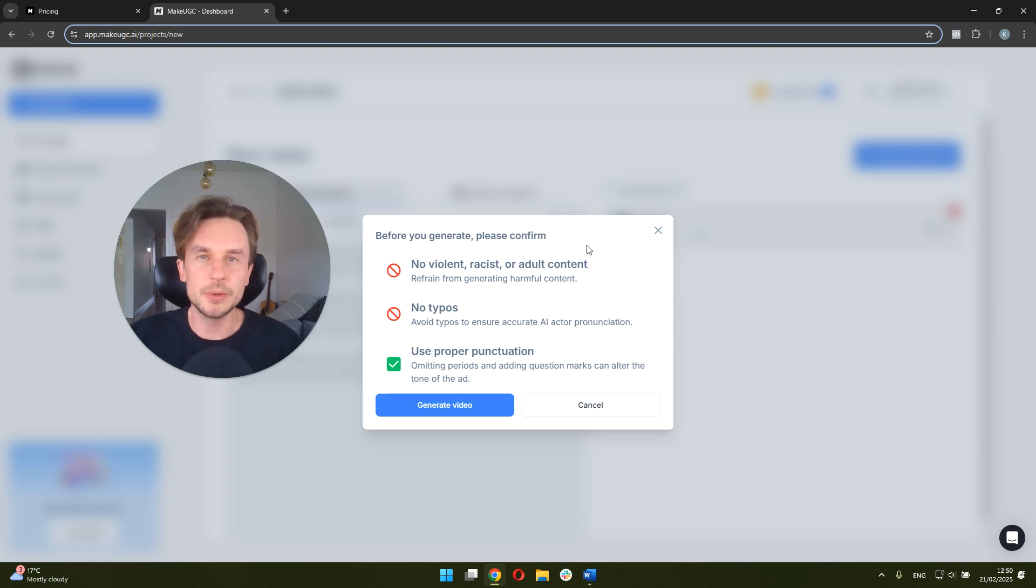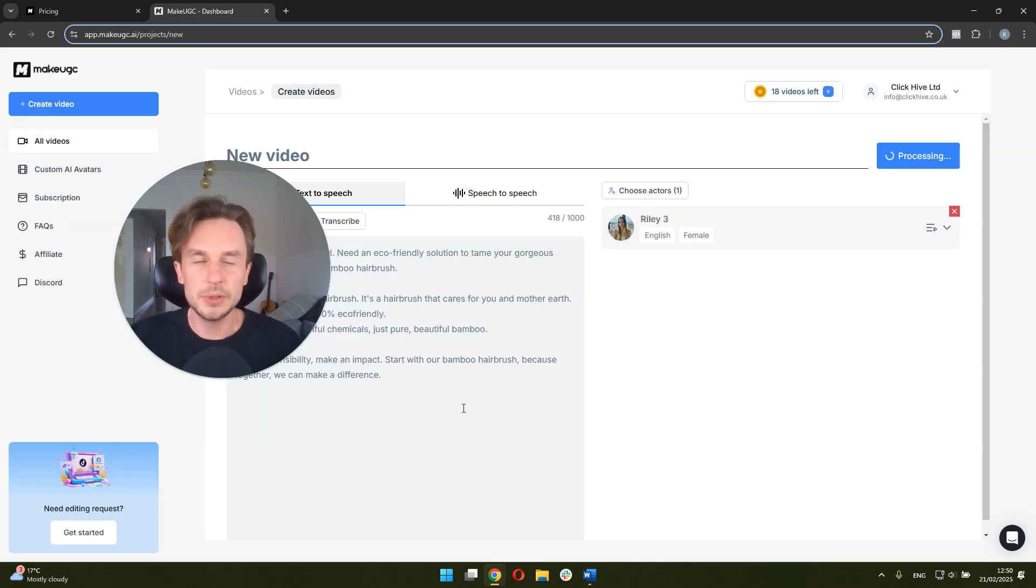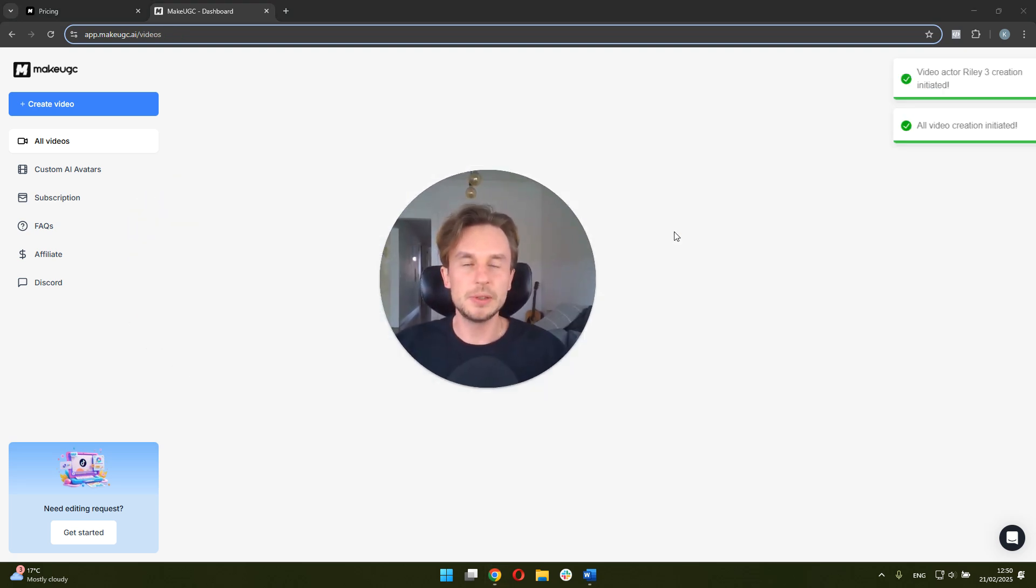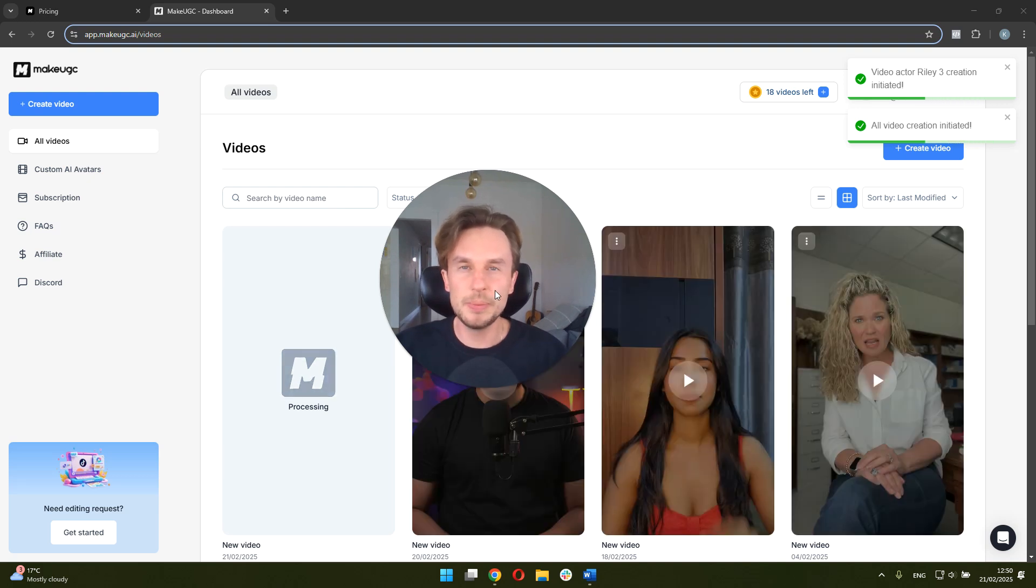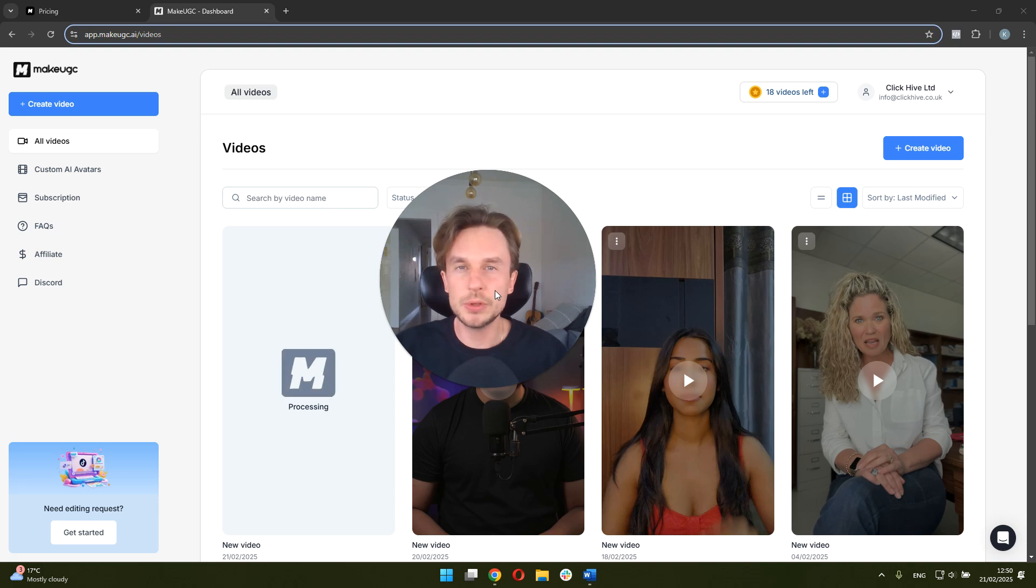And we have to confirm that there is no violent, racist or adult content and no typos. So yes, we're going to generate the video. And now MakeUGC is basically processing the video request. This can take, depending on the user, anywhere from a few minutes to an hour or two.